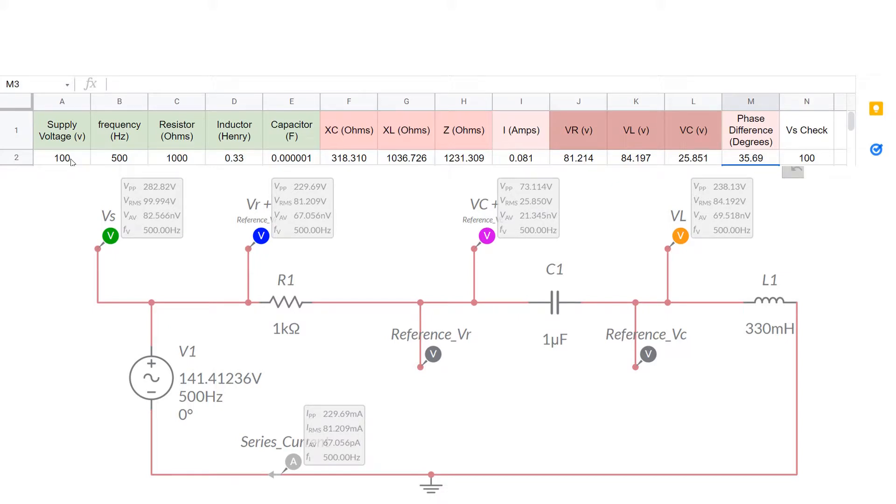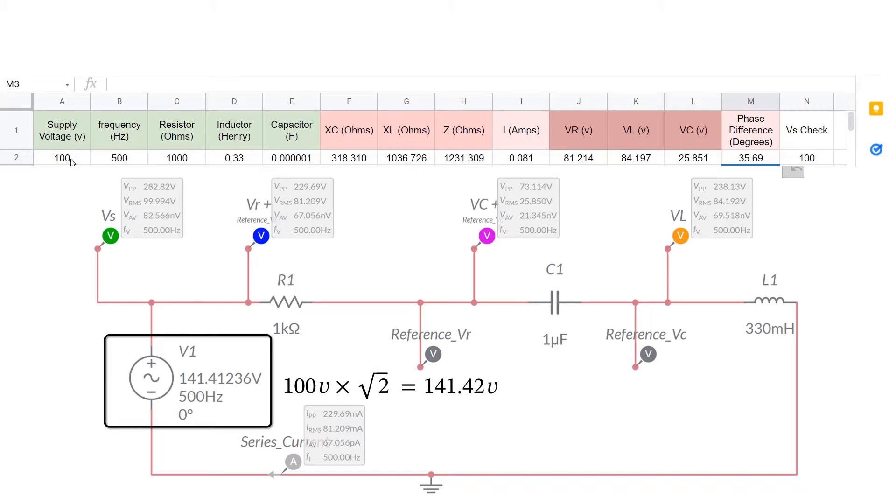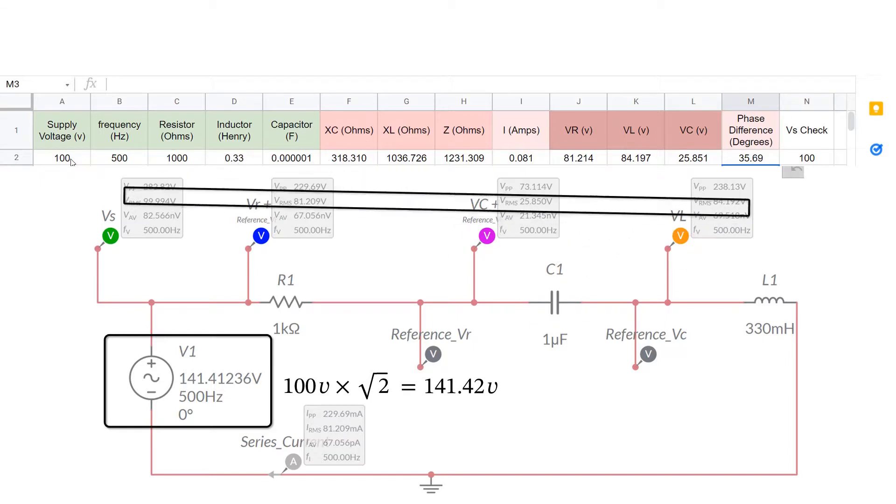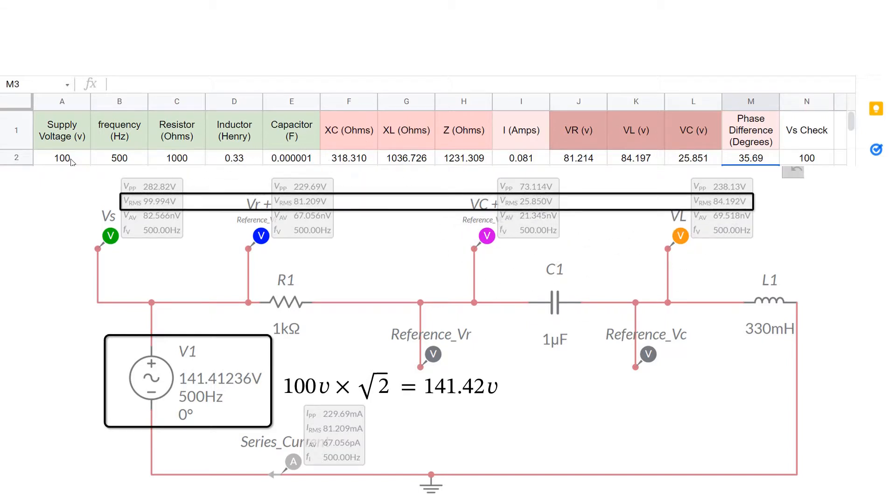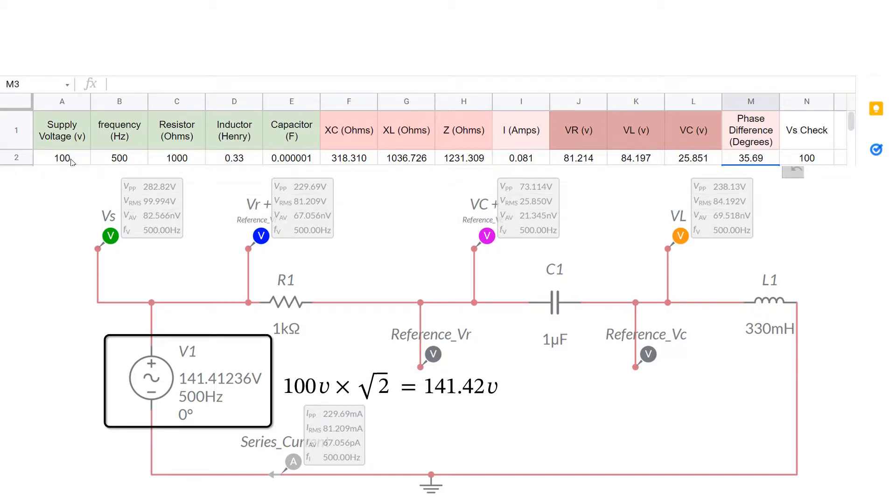There's the circuit on Multisim Live, but you'll notice that I've made the supply voltage instead of 100 volts. I've done it at 100 times the square root of 2, or 141 approximately. The only reason for doing this is because Multisim Live gives us RMS probes. But if we increase the voltage by the square root of 2, those RMS values are in fact the peak values. So it's easier to find out the values of the peak voltages.